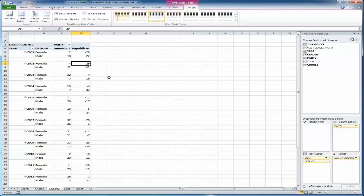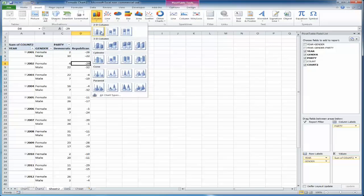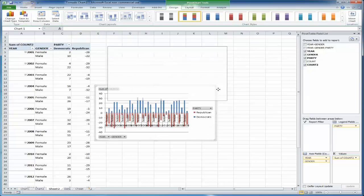And that actually pretty much does it, surprisingly. We can just, from here, click inside my pivot table. Let's go with a horizontal chart. And there you have it.